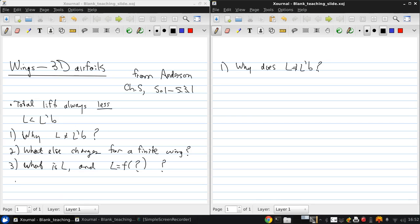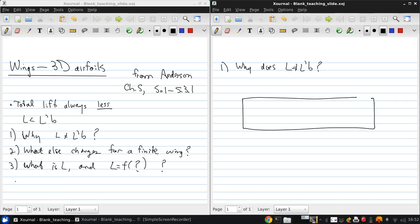Essentially the answer here is that the flow over an airfoil is 2D while the flow over a wing is three-dimensional. If I sketch this out it's easy to see what I mean.